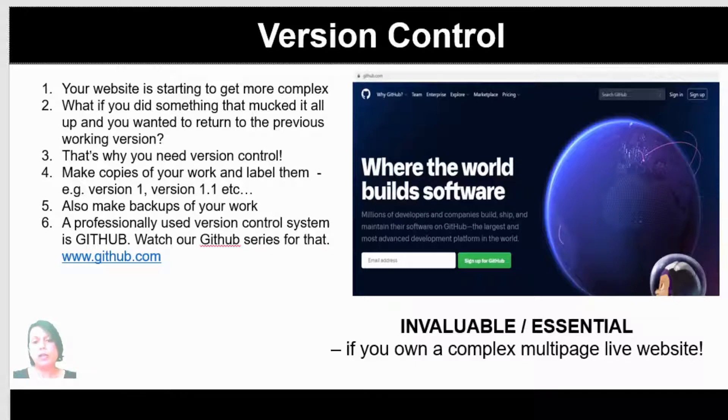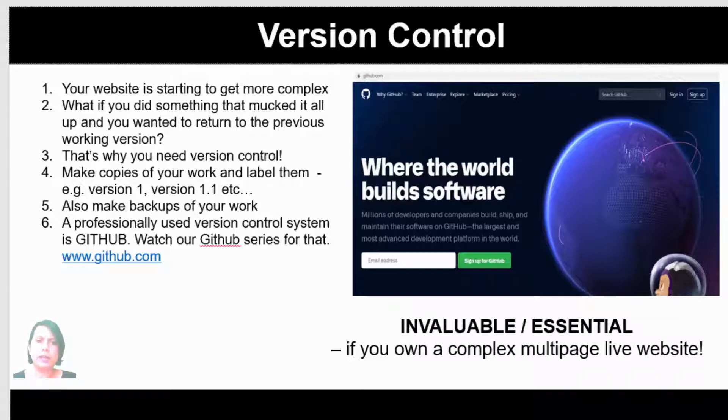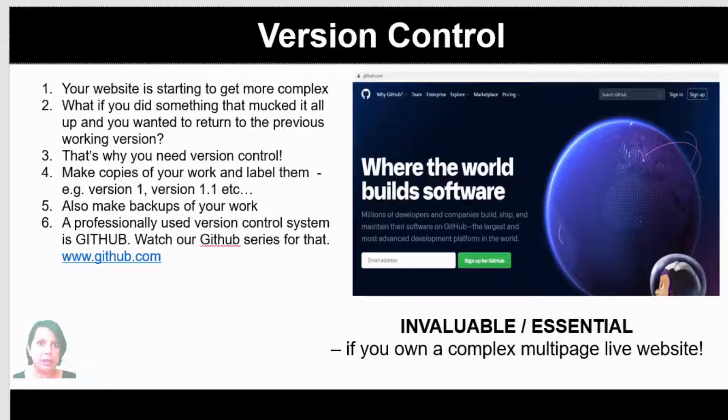One quite important thing to consider before we start building a fully fledged website is version control. Version control just means when your website's starting to get complex, you have more than one page, you're editing it, you're making different bits of changes, you're adding images, you're doing things which is constantly changing it. What if you did something that completely mucked it up and you wanted to get back to the previous working version?